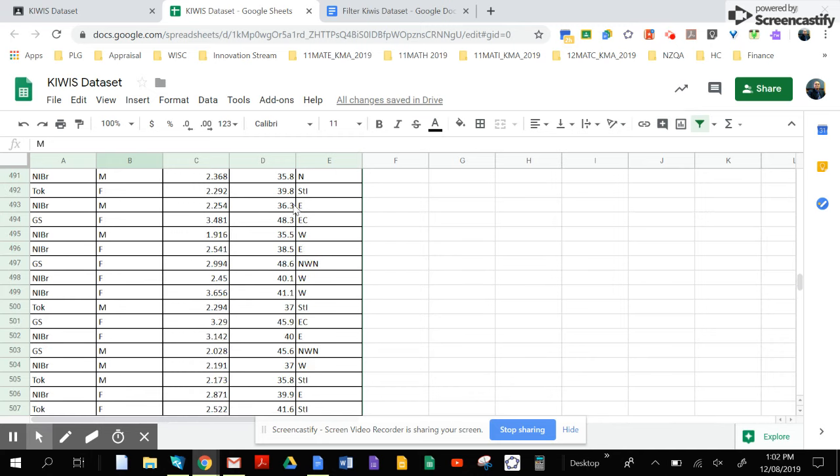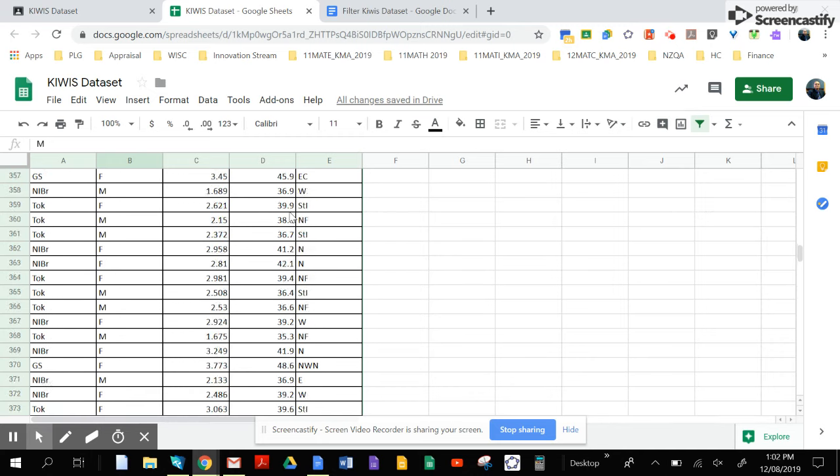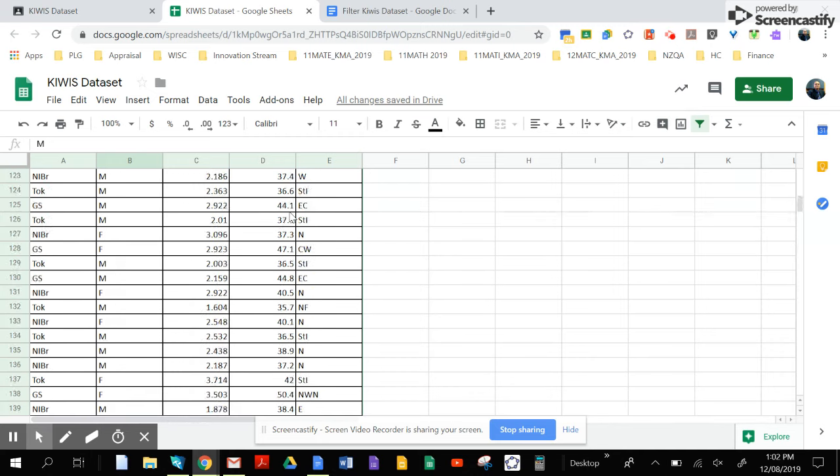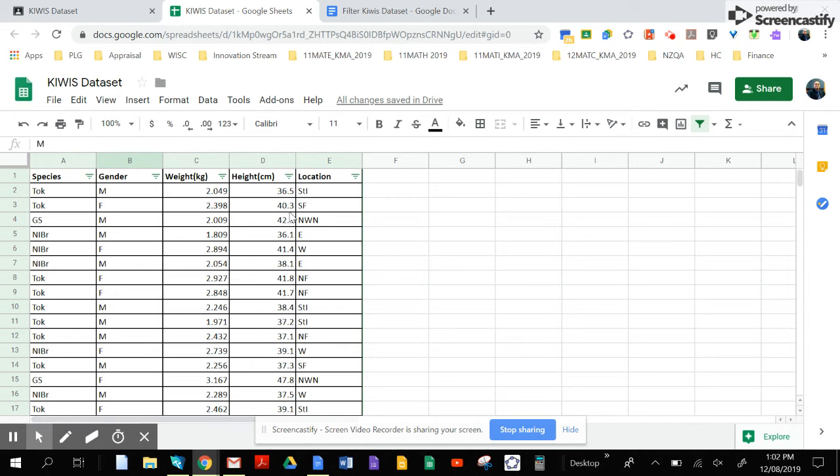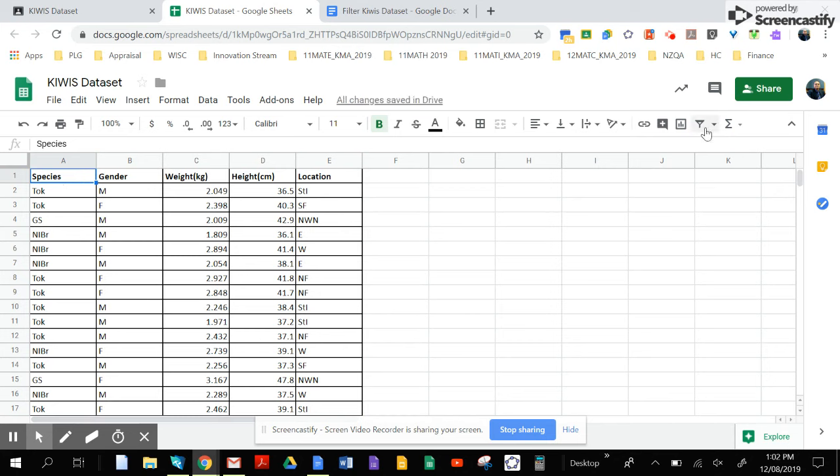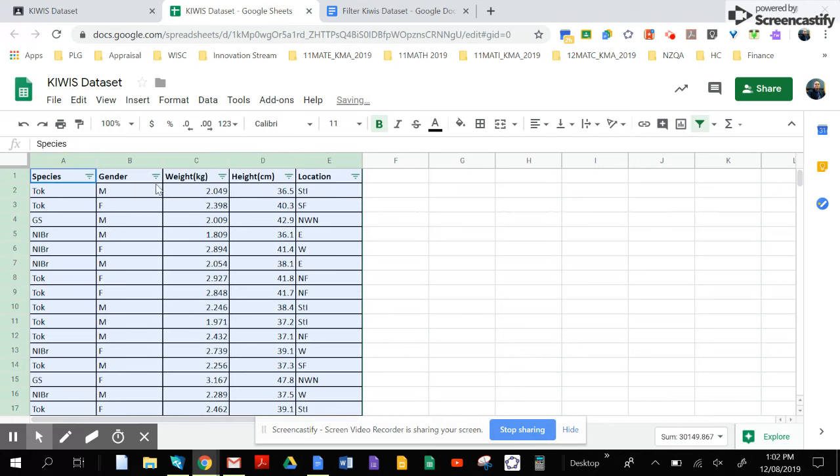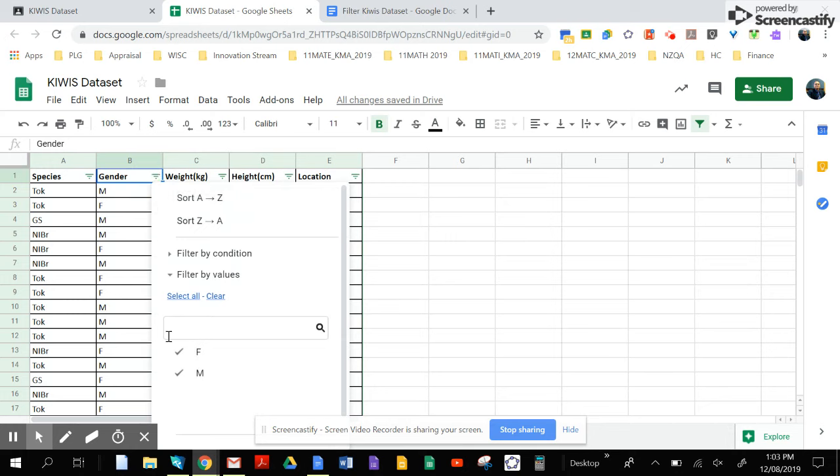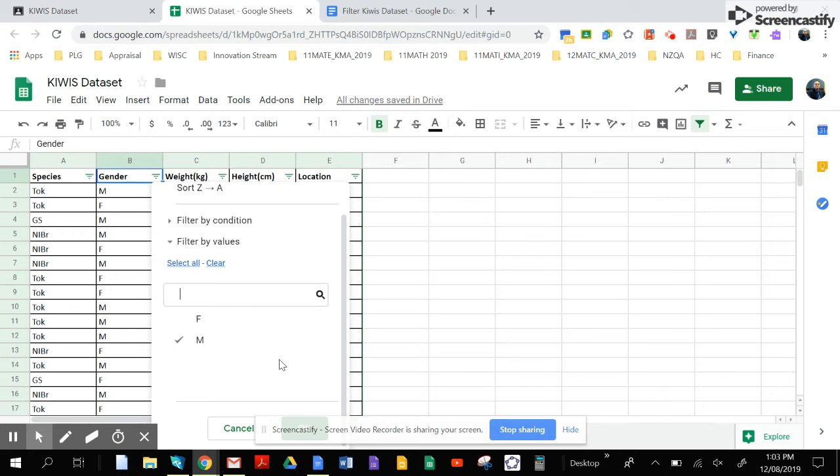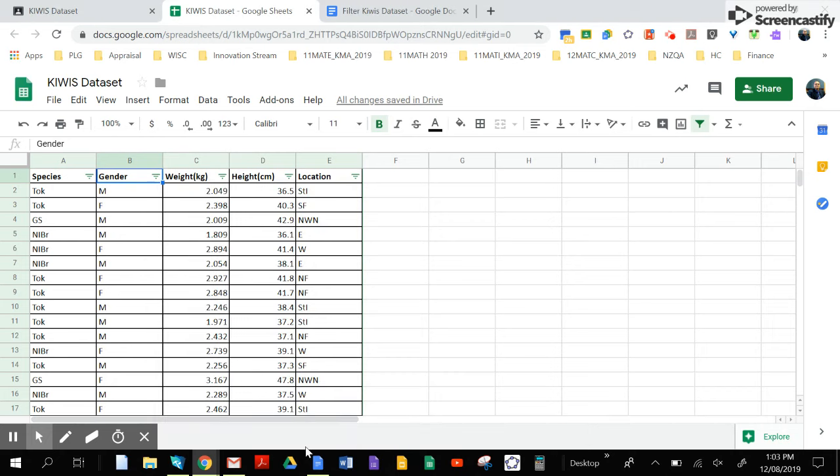In your spreadsheet, you're adding in a filter. Click on species and add a filter like that. Then click on gender and you only want to see the males, so make sure the tick in front of F for females is not ticked anymore, and click OK.